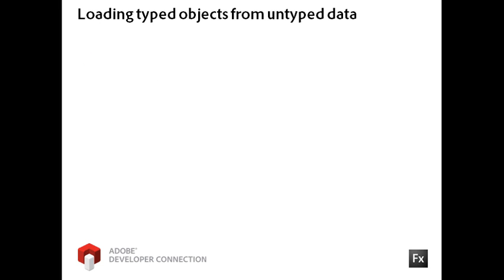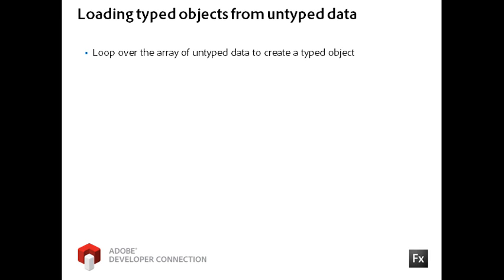You saw earlier that I currently have an ArrayCollection of Generic objects being returned from the HTTP service request. To turn this Array of untyped data into an Array of type data, I will simply loop over the untyped data and use the information to populate instances of my ValueObject class.